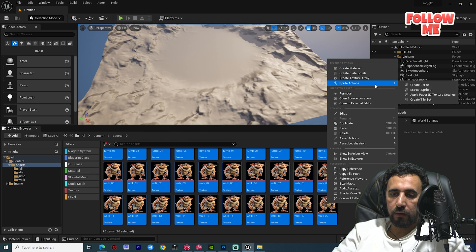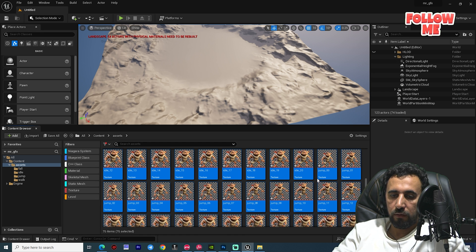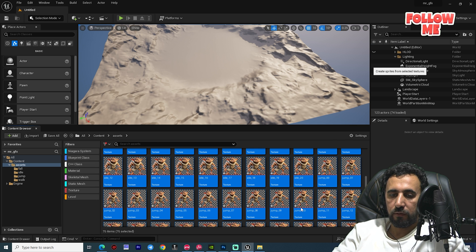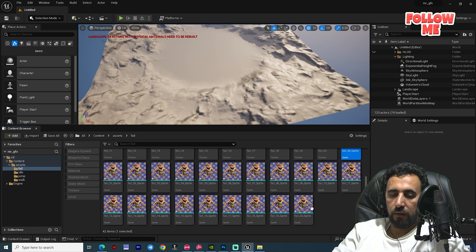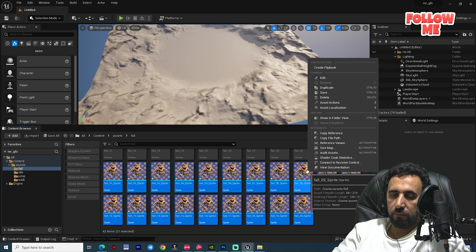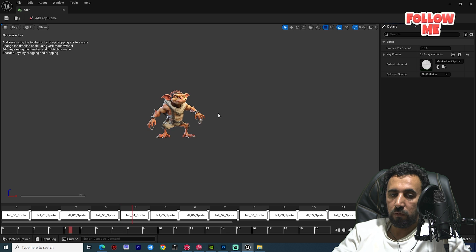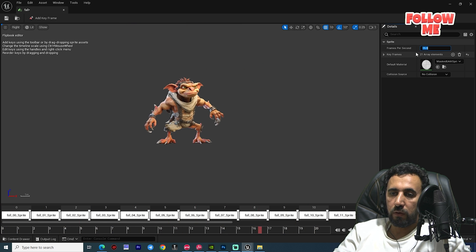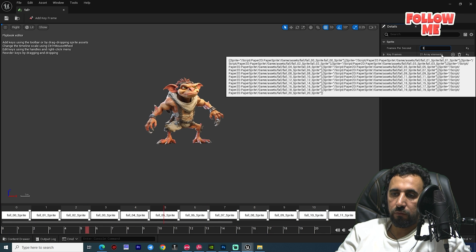Right-click and select 'Create Flipbook', then right-click again and apply the Paper Material. Right-click once more and select 'Create Sprite'. Now select all the sprites, right-click, and choose 'Create Flipbook'. Look — we now have an animated picture. You can control the speed from here — try 25 or 50 frames per second.